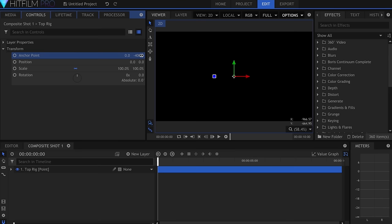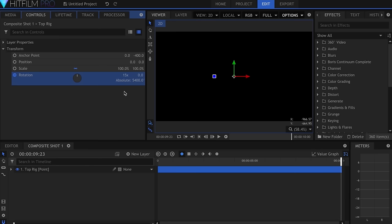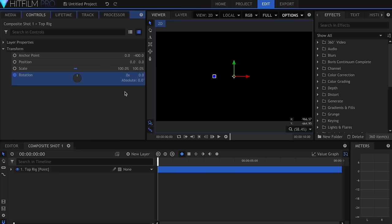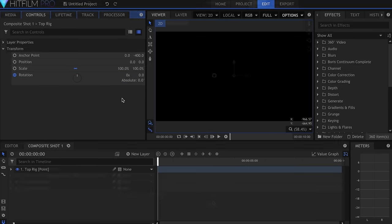Now I'll come over to Rotation and hit the Keyframe button. I'll skip to the end of the timeline and change the value to something like 15 times. This will make it spin throughout the shot, and because we change the Anchor Point, it'll spin away from the center of the screen. You may have to raise or lower this rotation value, depending on how long your composite shot is.